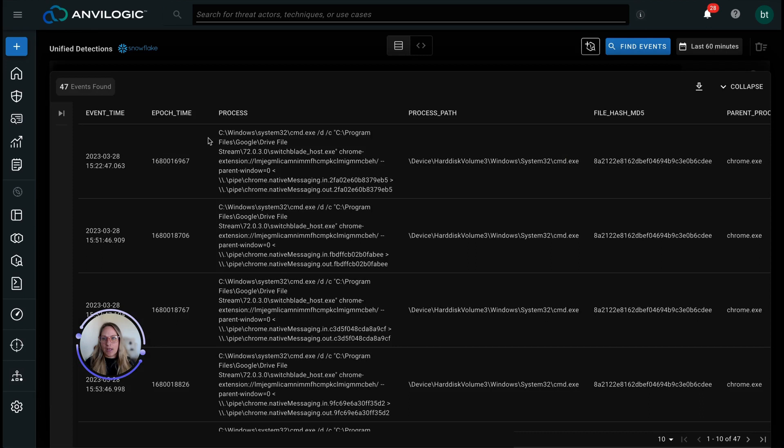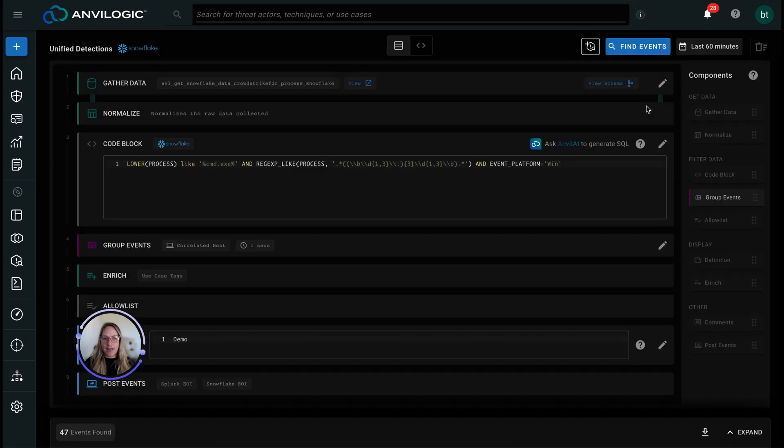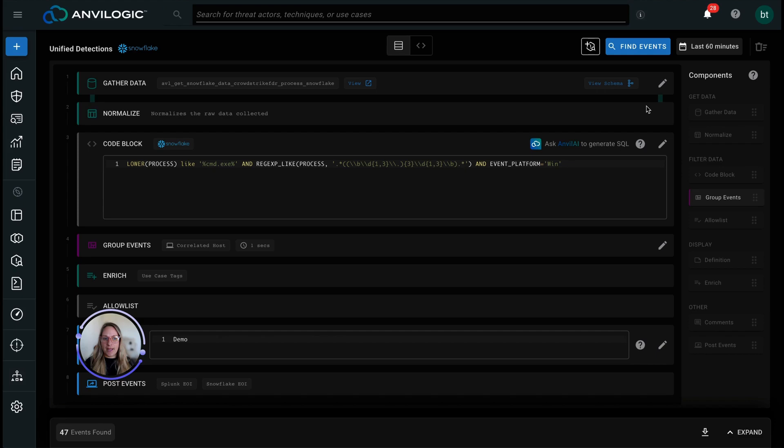So once that's done, we can save that as a threat identifier and start to search.